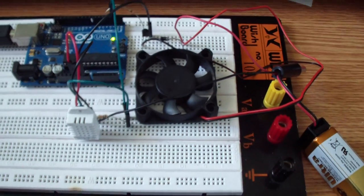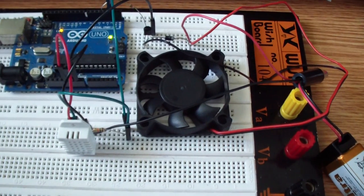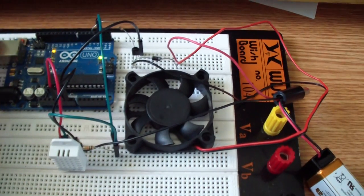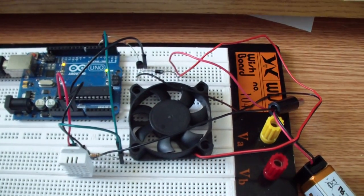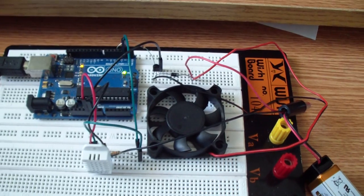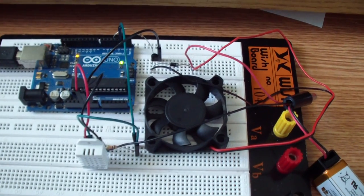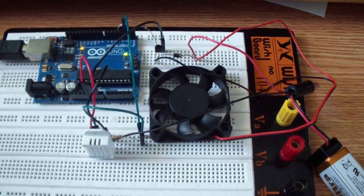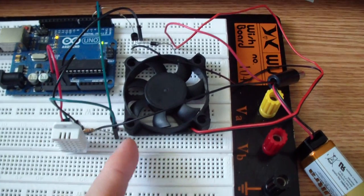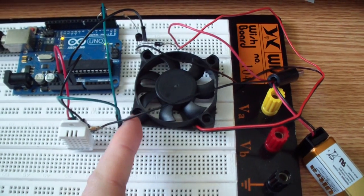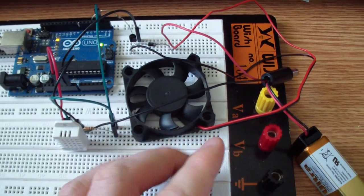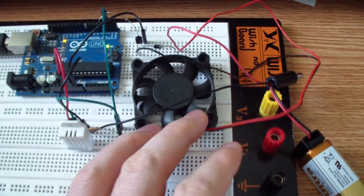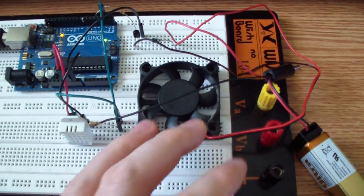So what else can I say? Just build it and have fun with it. You can do other stuff with it, not only to turn on a fan, you can do anything you want.